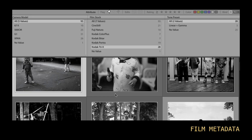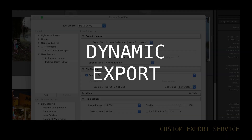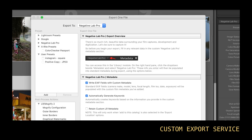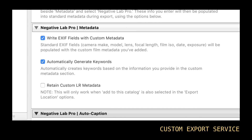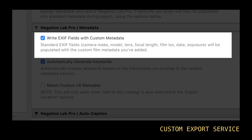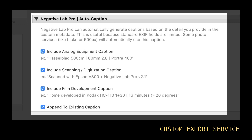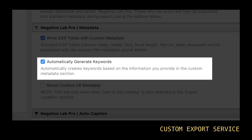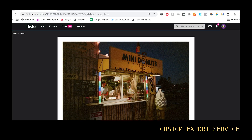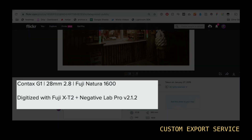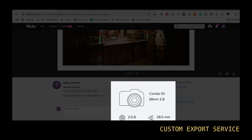Having this film-specific metadata is such a powerful way to start sorting and organizing your film catalog. As part of this metadata workflow, I've added a new custom export service that lets you control how your film metadata is written to your exported files. You can choose things like overwriting standard EXIF tags, building dynamic smart captions, and automatically generating keywords.